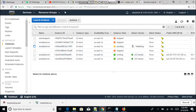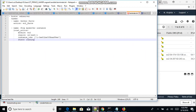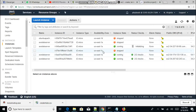If we want to finally terminate the instance, all we need to do is change the state to 'absent' and the instance is going to terminate.